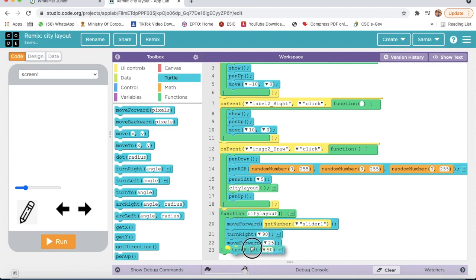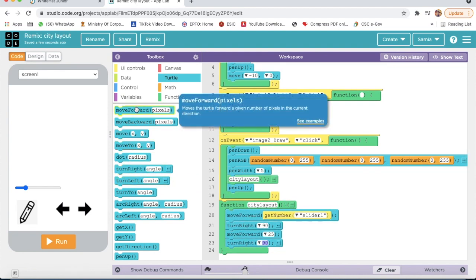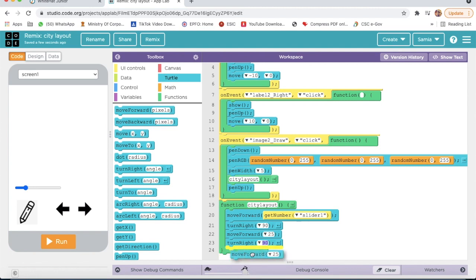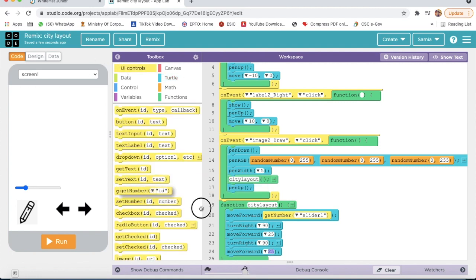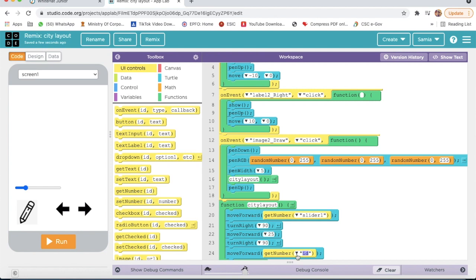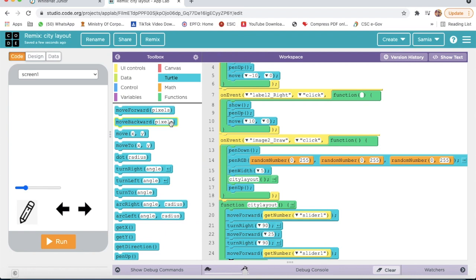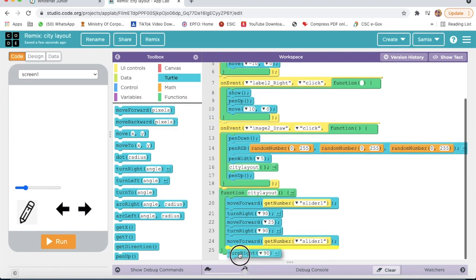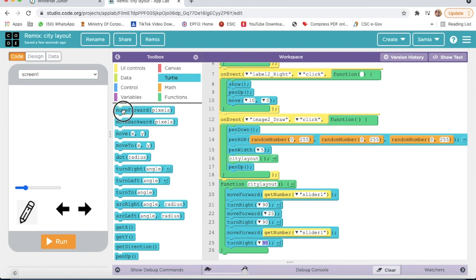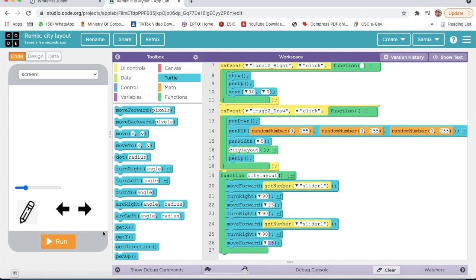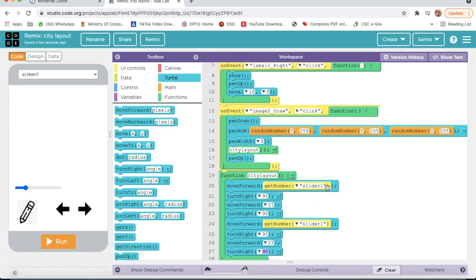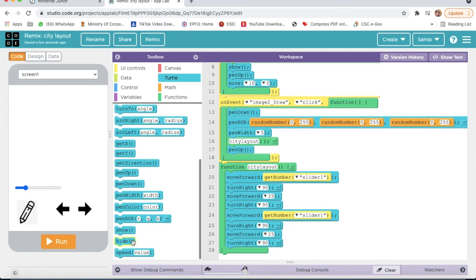Then I will take Turn Right by 90 degrees. Then I will take Move Forward and I will go on UIControl, I will take Get Number — Slider One. Then I will go on Turtle, I will take Turn Right. Then again I will take Move Forward and here I will write 25. Then I will take Turn Right by 90 degrees, and the last thing I will take is Hide.